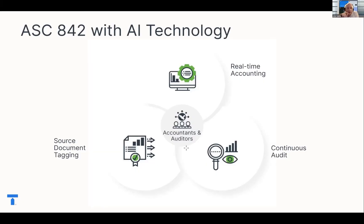Can you clarify for us from a technical perspective, at a high level, embedded leases — this is the thing that's spooking everyone — what is an embedded lease, and what differs or distinguishes an embedded lease?